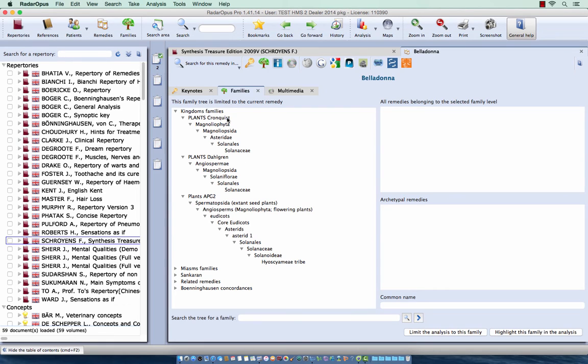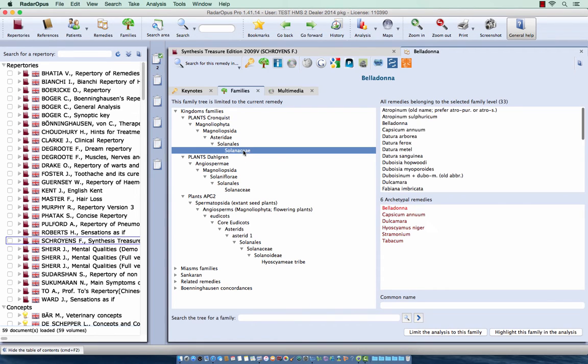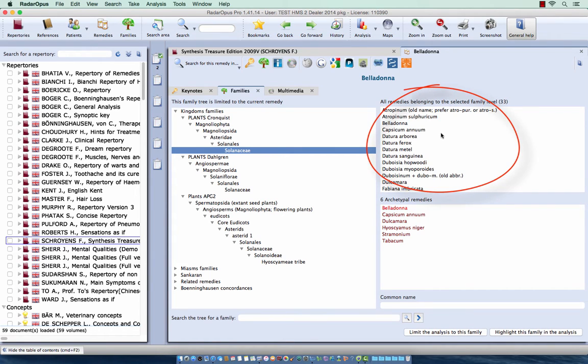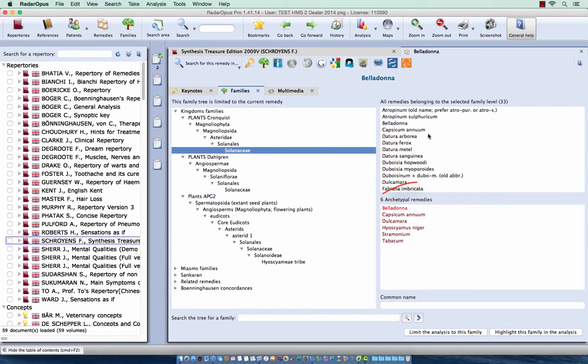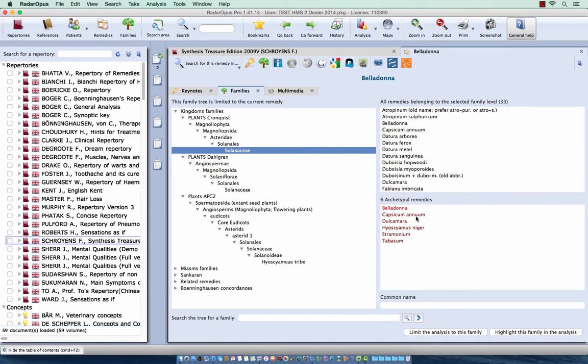So you see here in Conquest that Belladonna belongs to the Solanaseya. When I click on it, at the right side I see all the remedies belonging to this level, and these are the most typical ones.